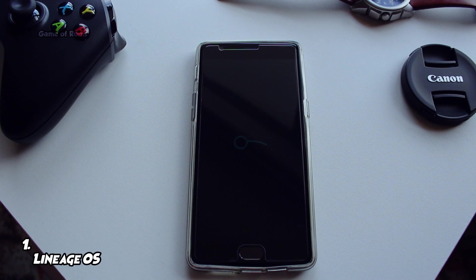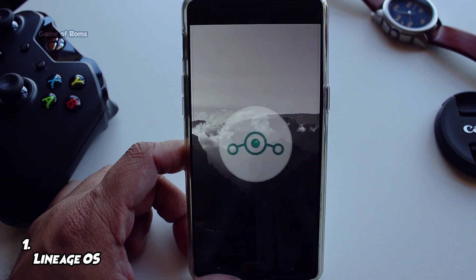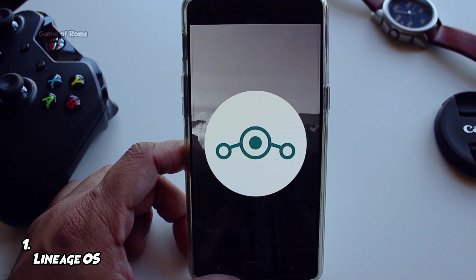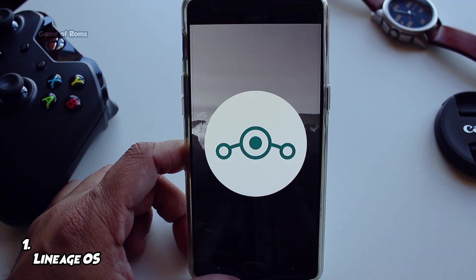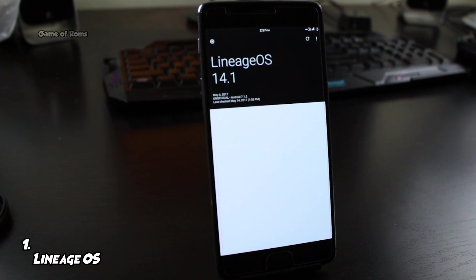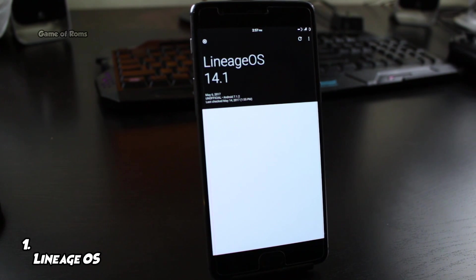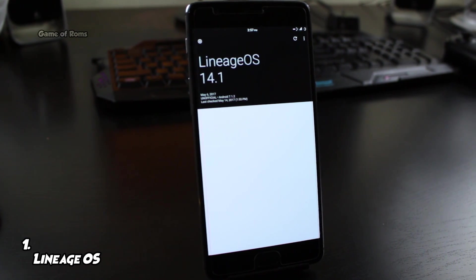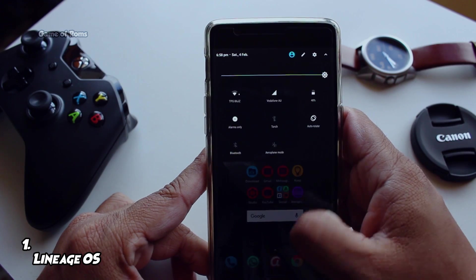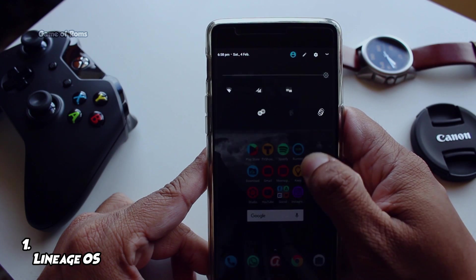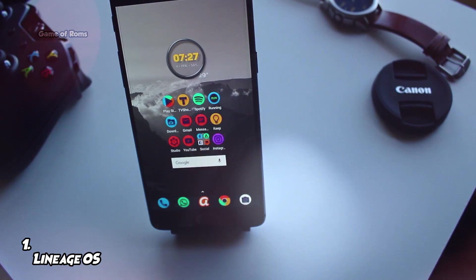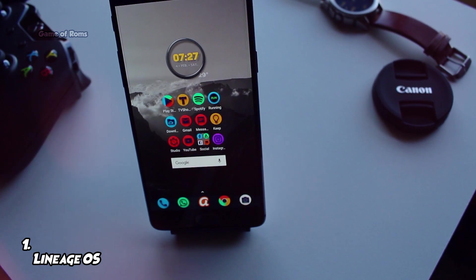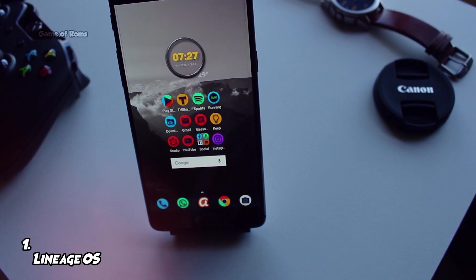Lineage OS the most popular and most installed ROM in the world. Some phone companies are shipping their phones with this ROM as their stock OS. That's how amazing this ROM is. Previously known as CyanogenMod, this ROM will definitely increase your battery life and will give you bloatware free smooth experience on almost any phone.